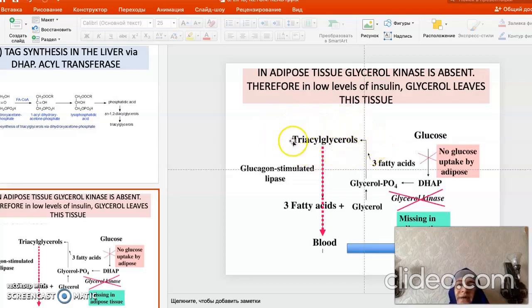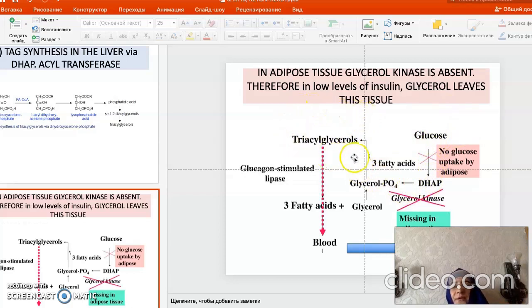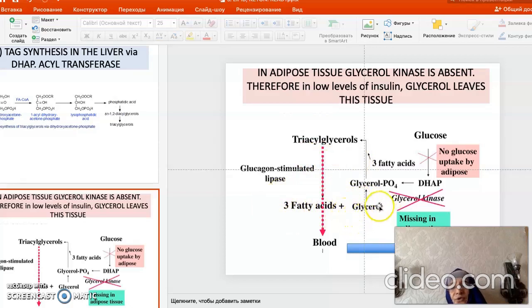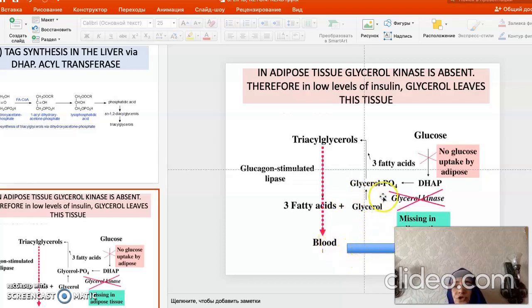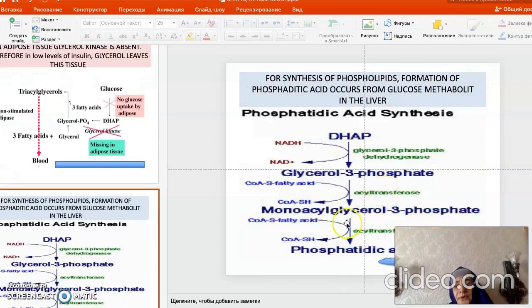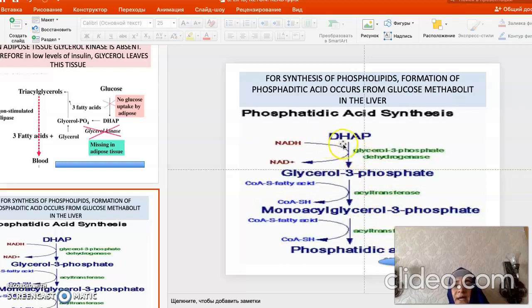Weight gain is always greater with a diet rich in carbohydrates. When the diet is poor in carbohydrates, triacylglycerols undergo degradation to fatty acids and glycerol. Since glycerol cannot be converted back to triacylglycerol in adipose tissue, it leaves and enters the blood, is conveyed to the liver, and is used there. For synthesis of phospholipids and triacylglycerols, phosphatidic acid is synthesized.